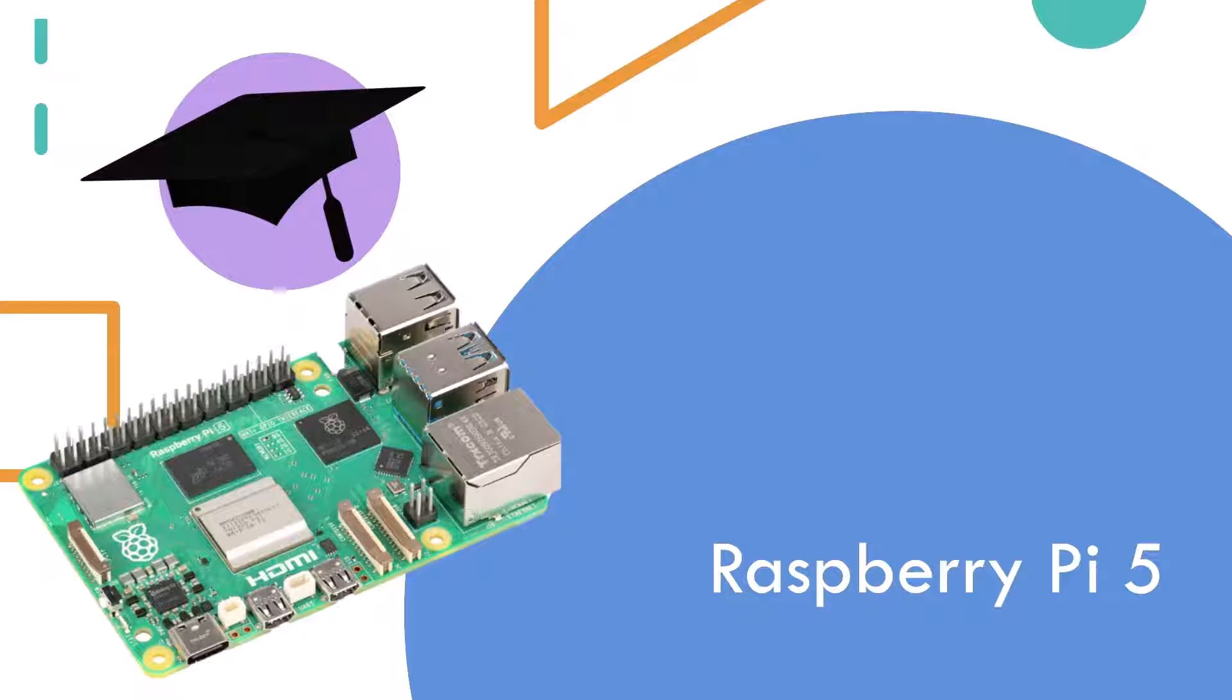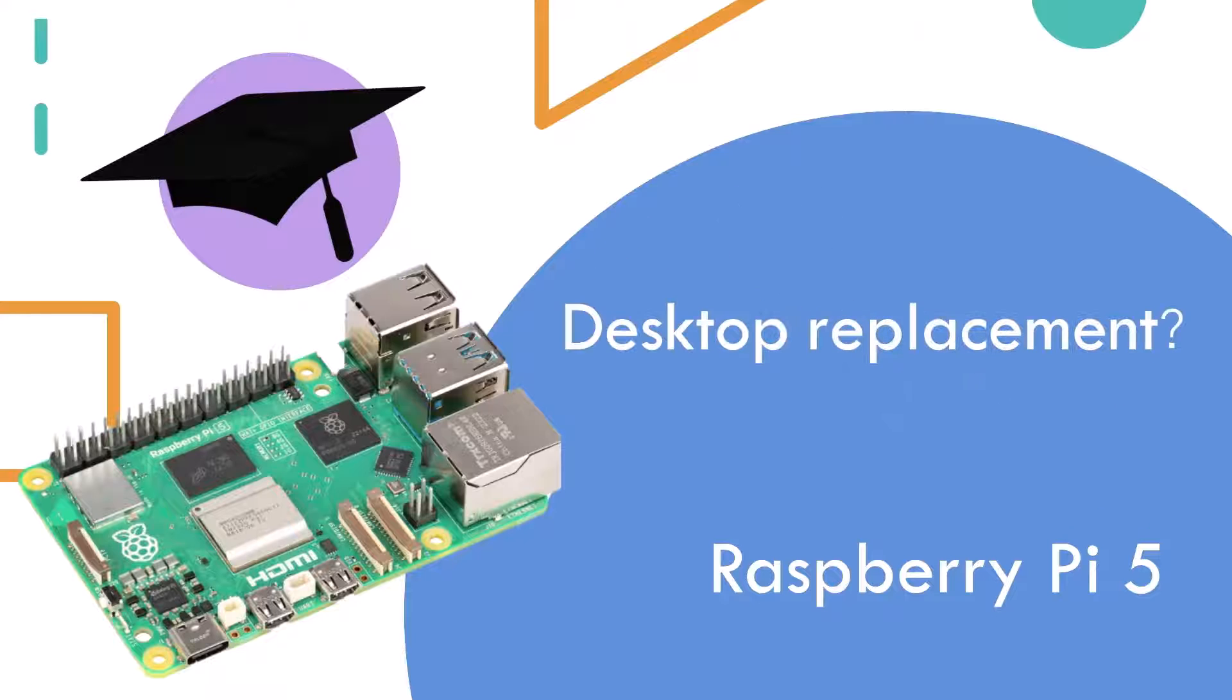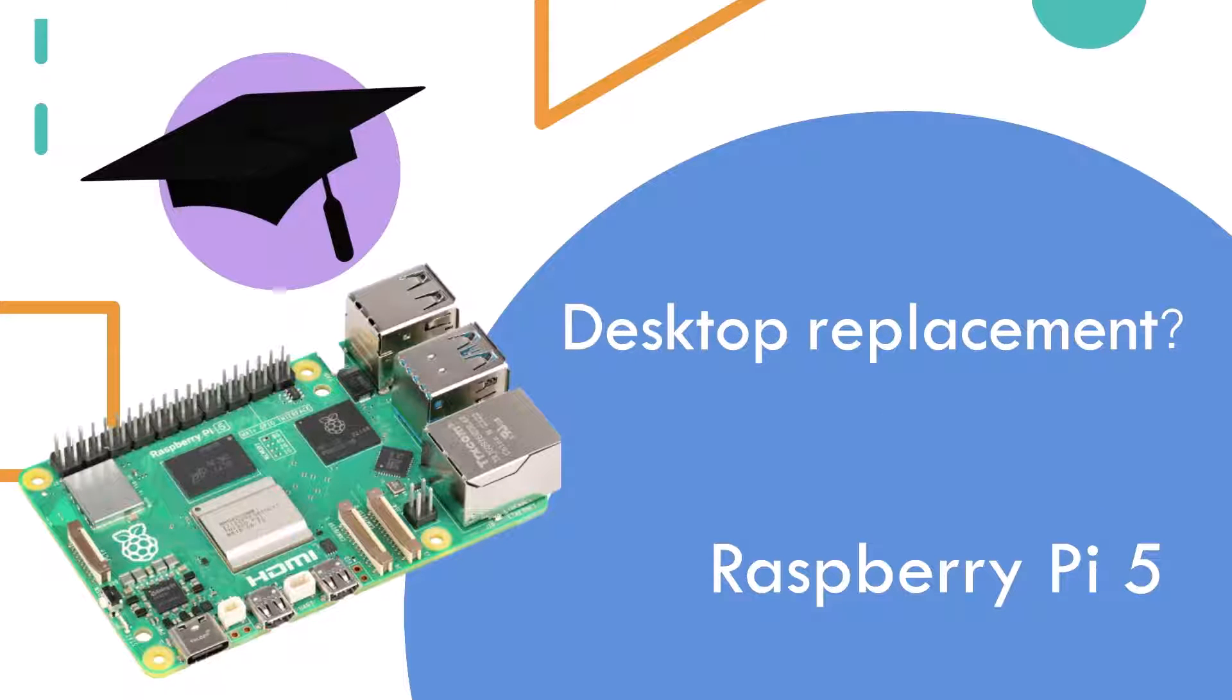I think the answer depends on what they want out of it. The first question I'll ask is do you need to use it as a desktop replacement? If the answer is yes, then more often than not my answer would be no, a Raspberry Pi would not be suitable for you.